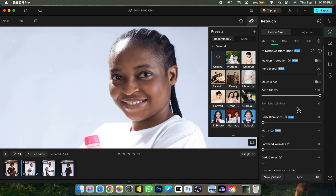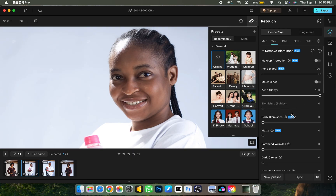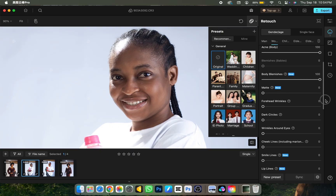Since there's no baby in this picture, the software automatically detects that — because it's an AI software, it's able to recognize faces, ages, and so on. So it's not giving me the option to remove baby blemishes. But if there were a baby, just slide on the baby blemishes slider and it removes it easily. The next one is body blemishes — if there are any blemishes on the body, click on the slider and it removes them automatically.